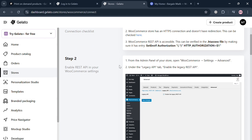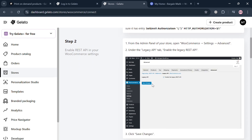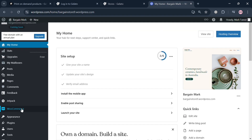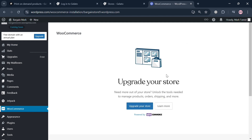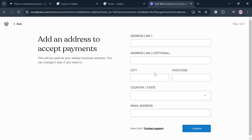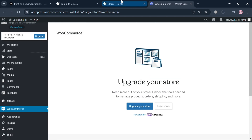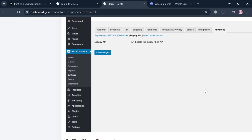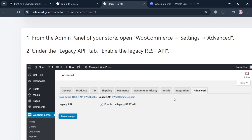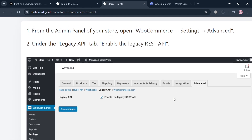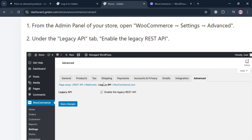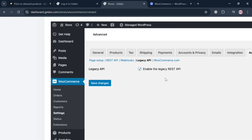Step two is to enable the REST API in your WooCommerce settings. From the admin panel of your store, open WooCommerce, go to Settings, and click 'Advanced.' Under the 'Legacy API' tab, check the box to enable the legacy REST API. After doing so, click the 'Save Changes' button to proceed. Note: you may need an upgraded account to access WooCommerce settings.